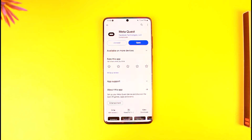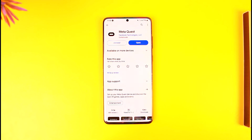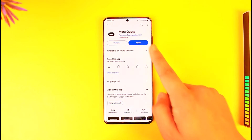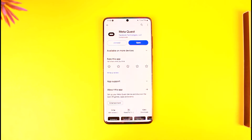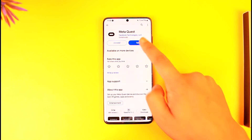If you forgot your Meta Quest PIN and you want to find it, let me tell you right away — you can't find it. But what you can do is reset your Meta Quest PIN even if you don't remember it.